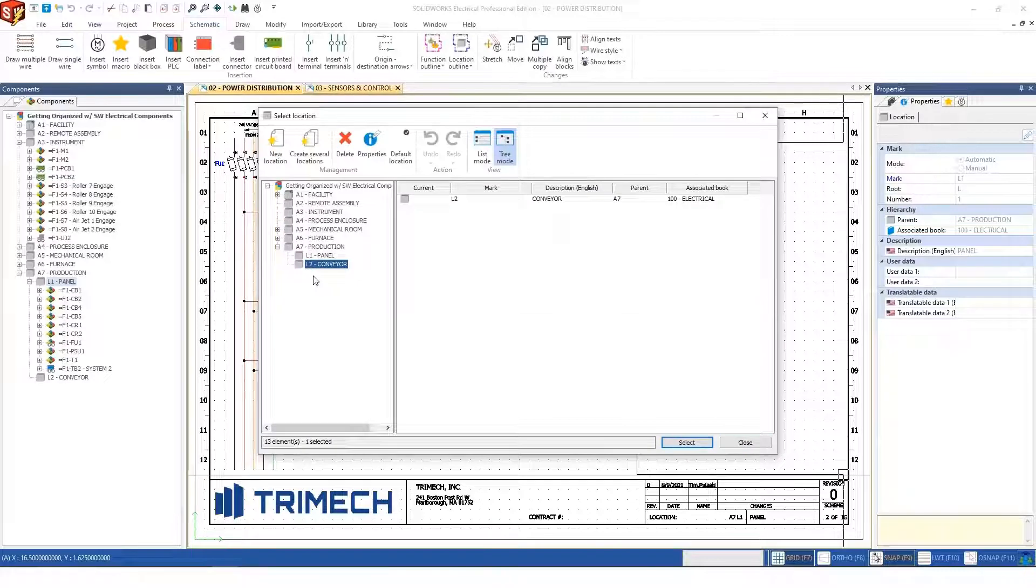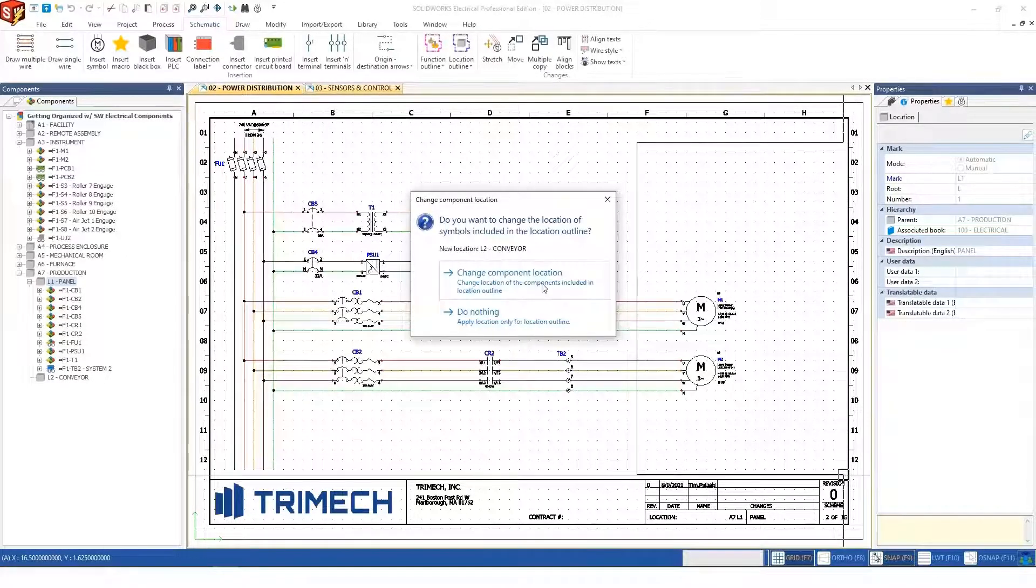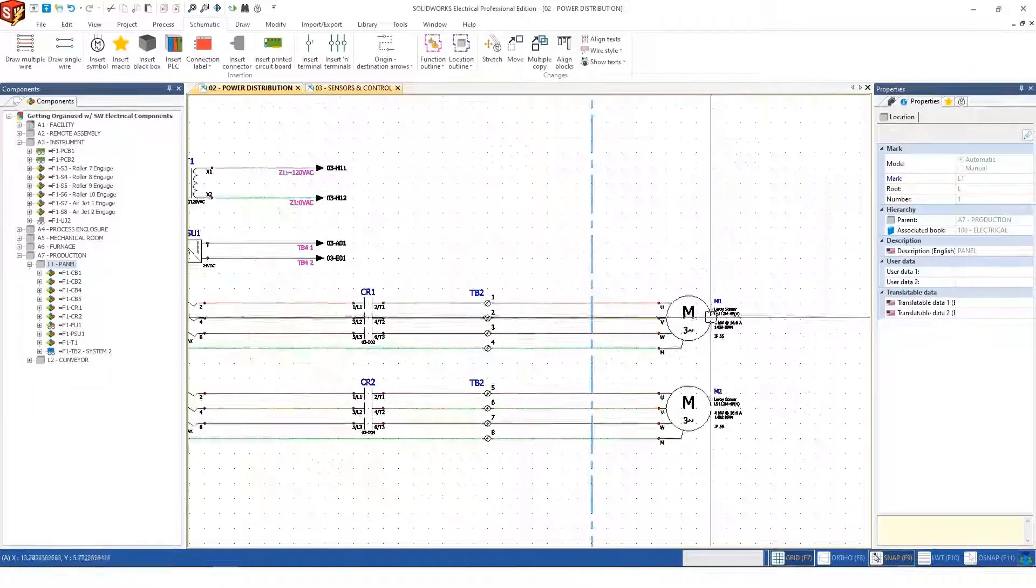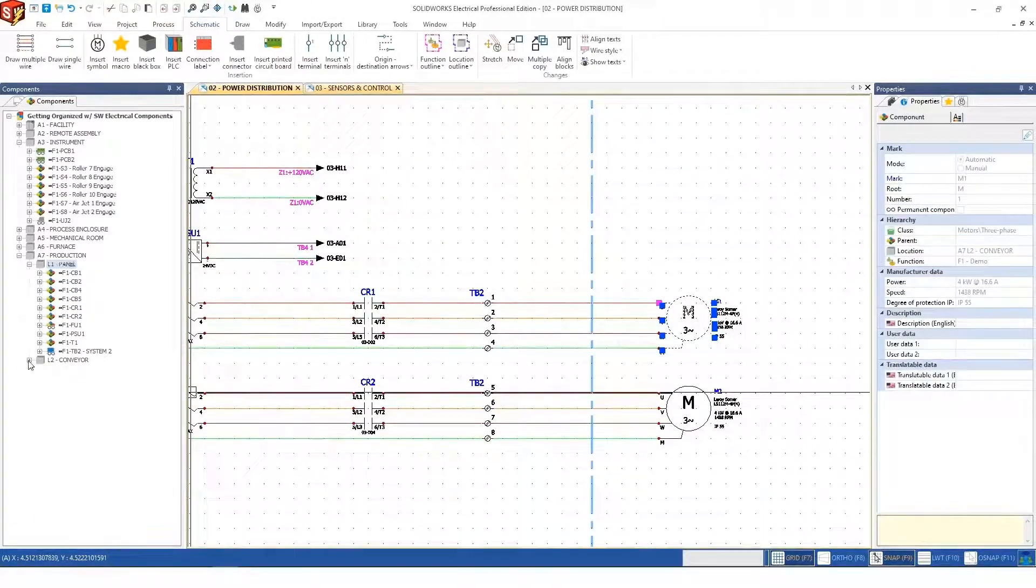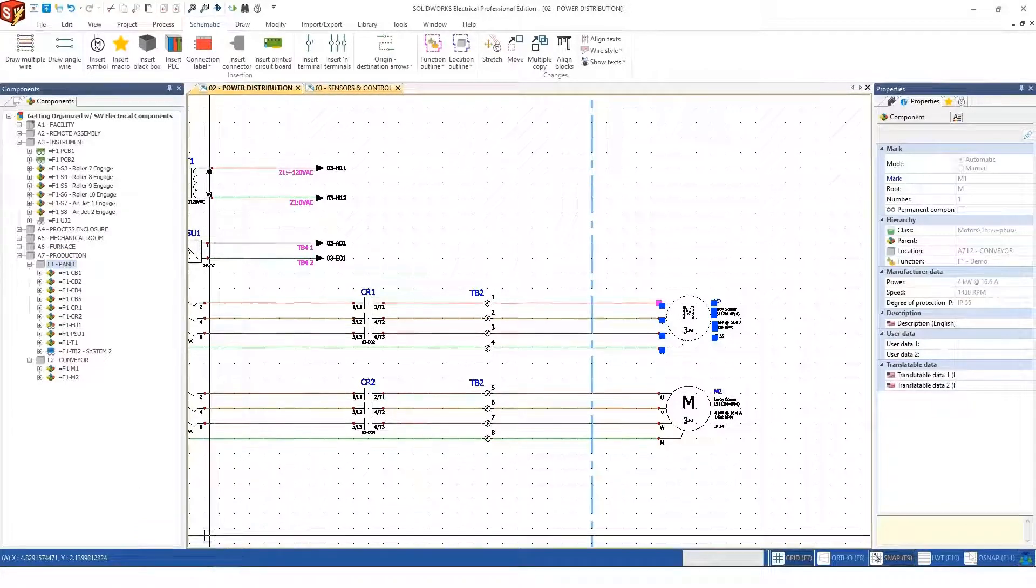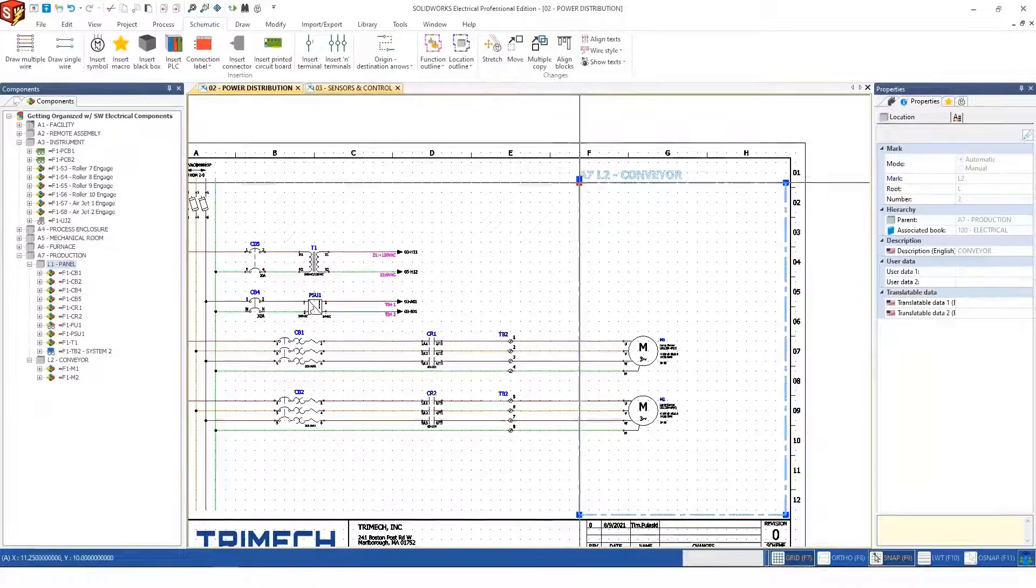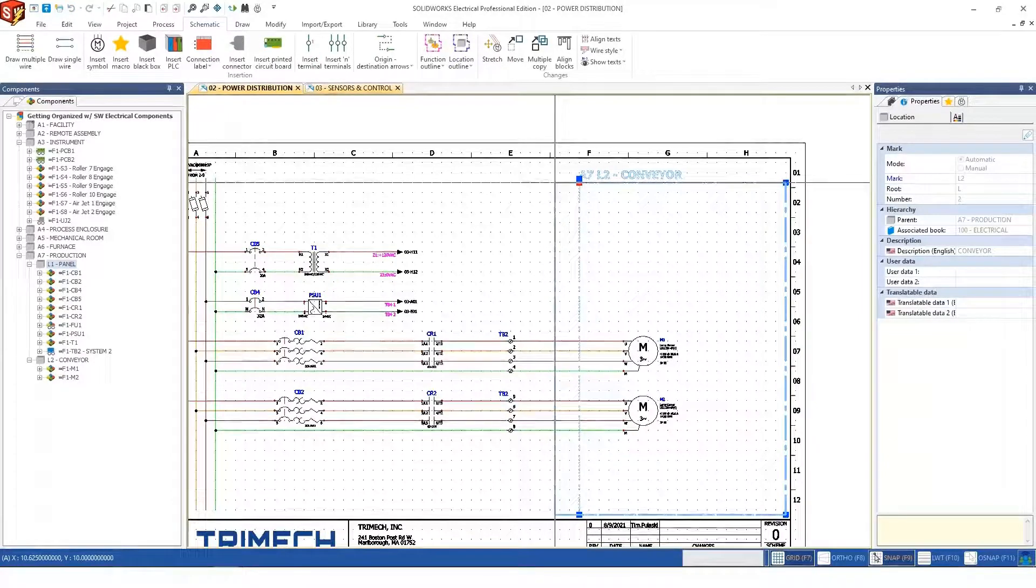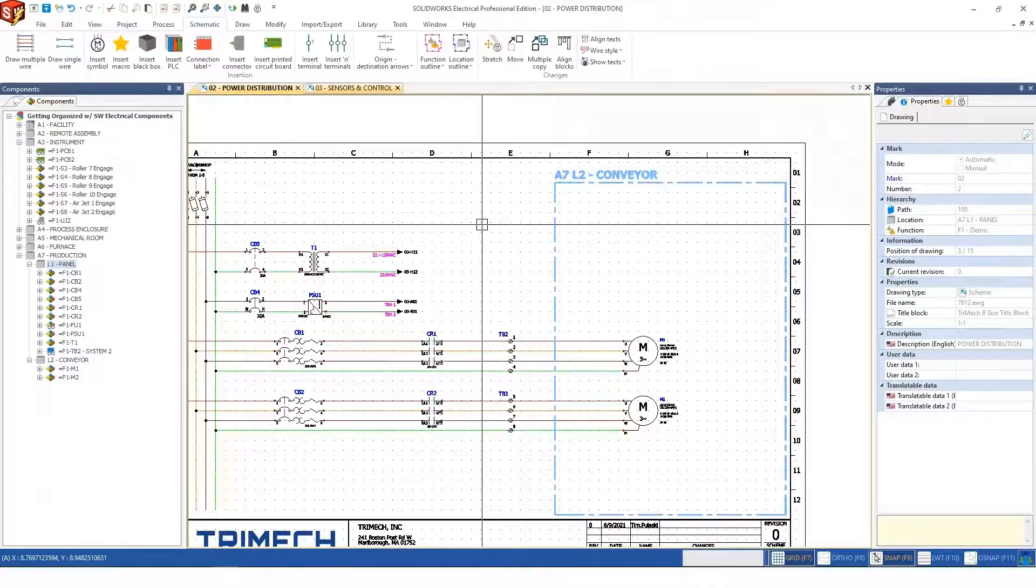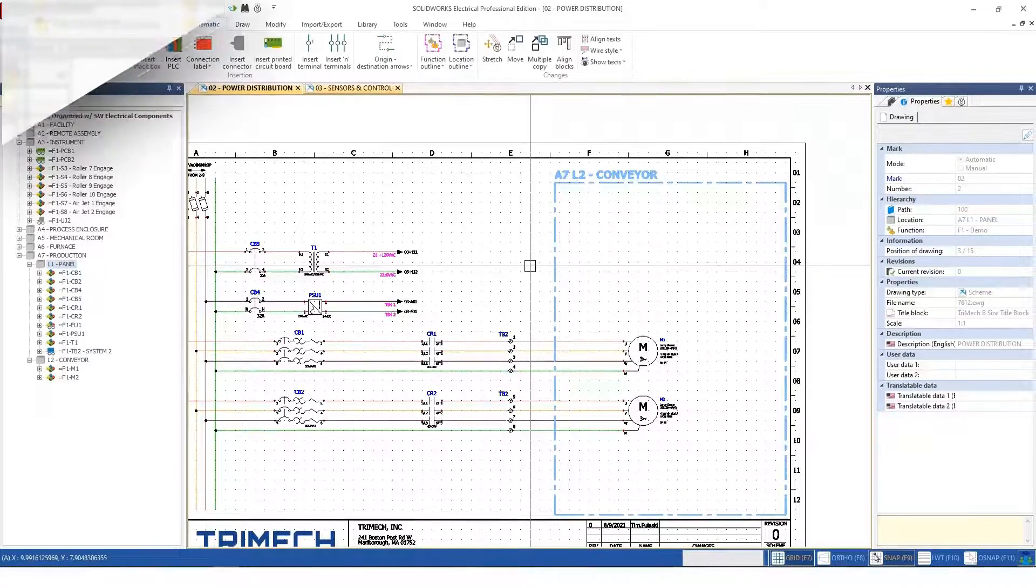I'll say everything inside this box I've just drawn is in the conveyor location. That will change the location of the elements within that box, place them into the conveyor location, and help me organize and convey that everything inside this box is in that location to viewers of this page.